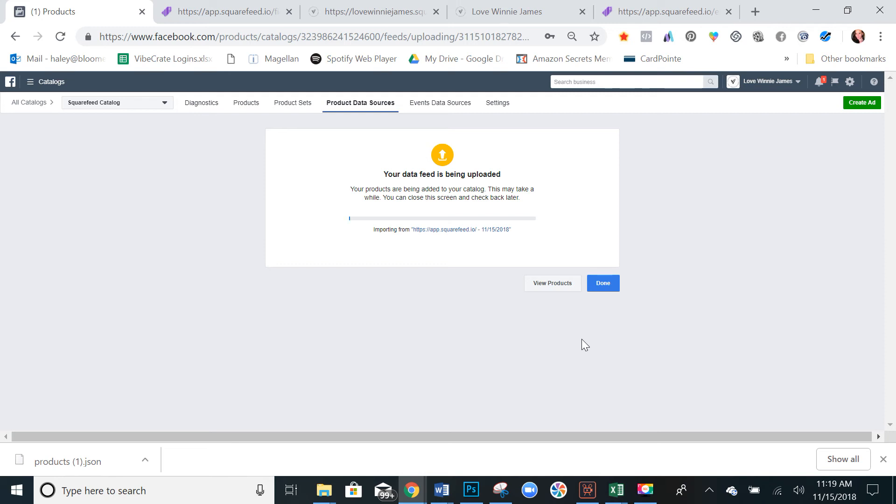So give that a second. It's going to take a bit to run through all the products depending on how many products you have on there. Alright, once that's done you can hit done.